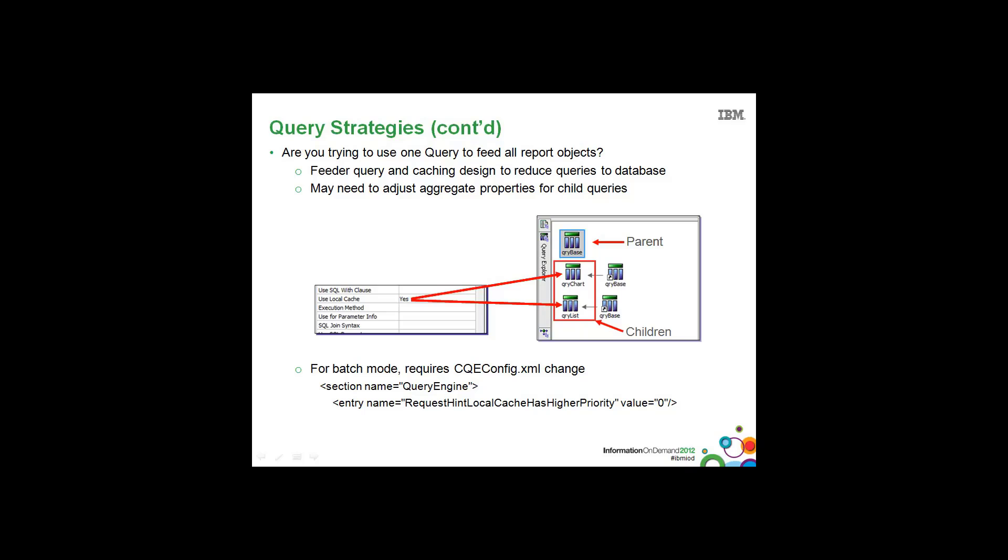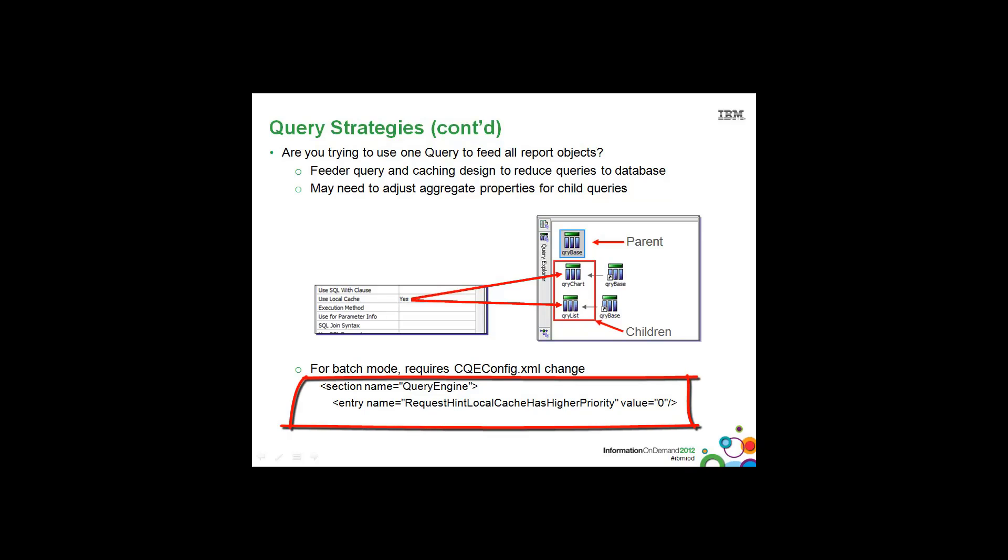This technique applies to interactive HTML reports. However, if you wish to employ the same technique with batch query mode, in other words running the reports in the background, you'll need to change the cqe-config.xml file and add the following entry into it.